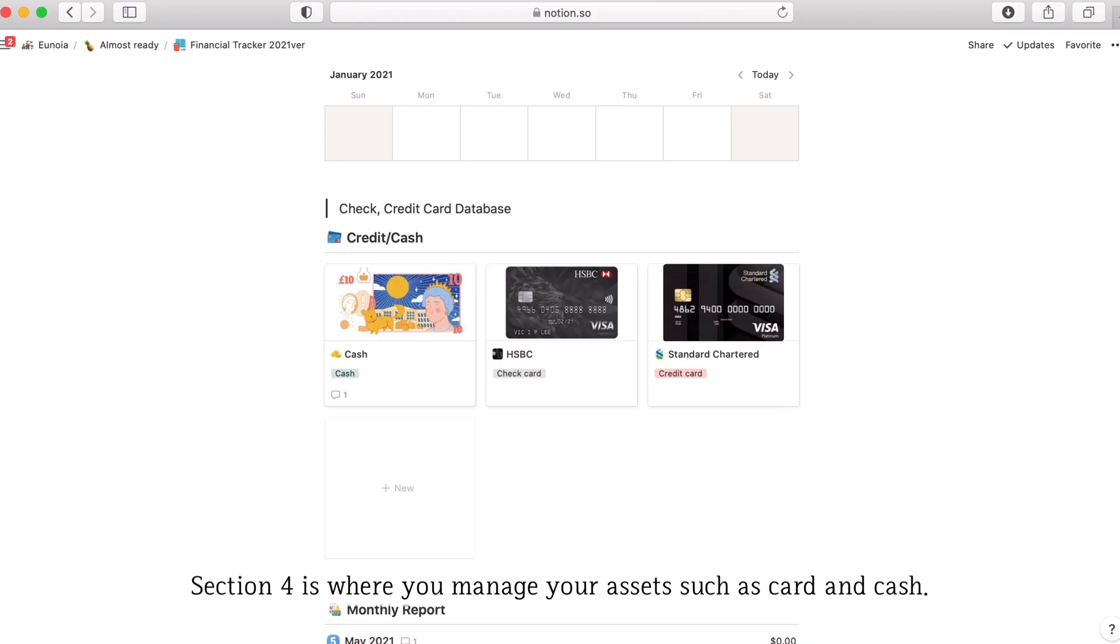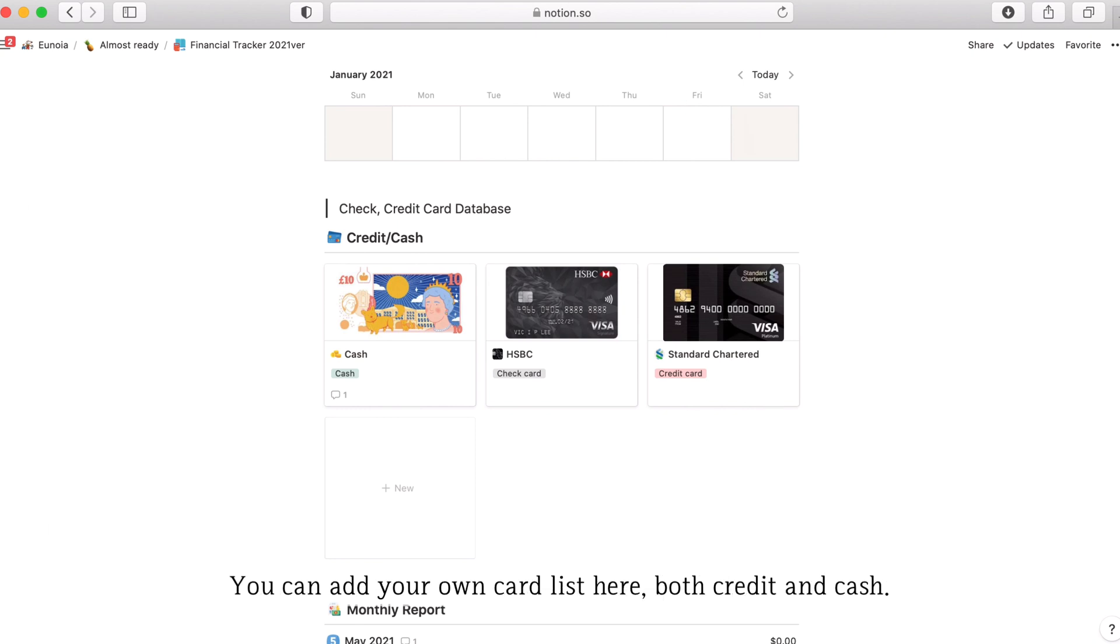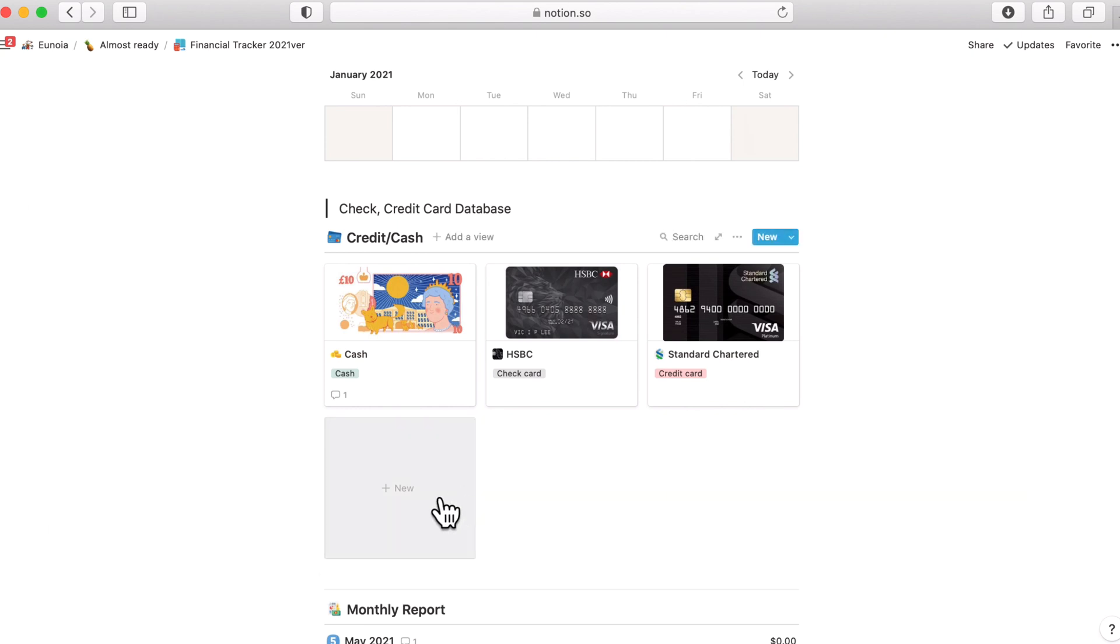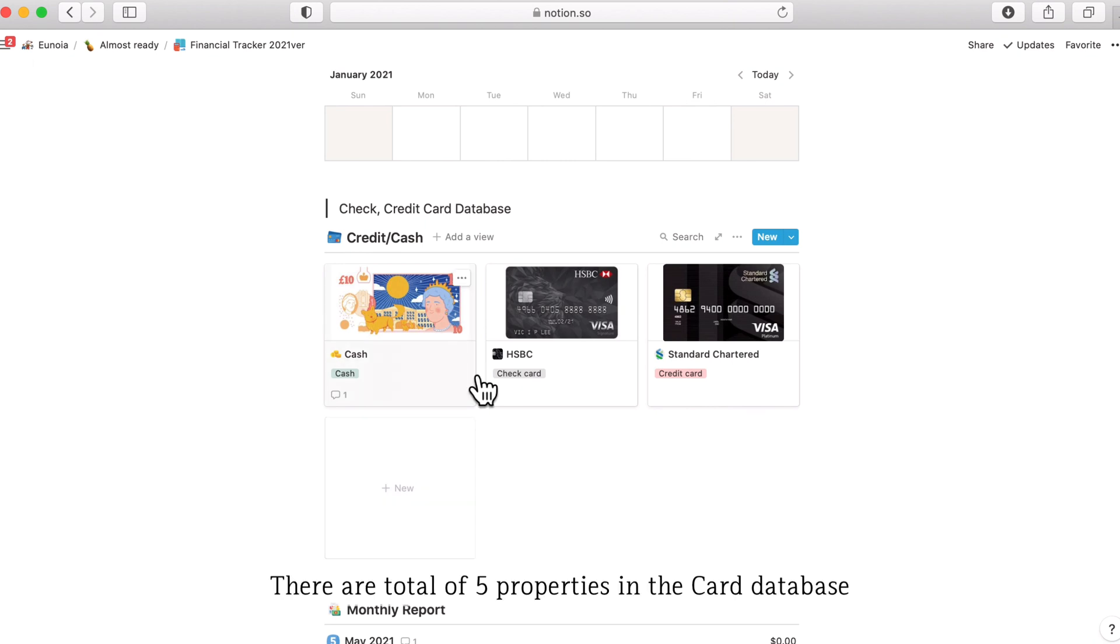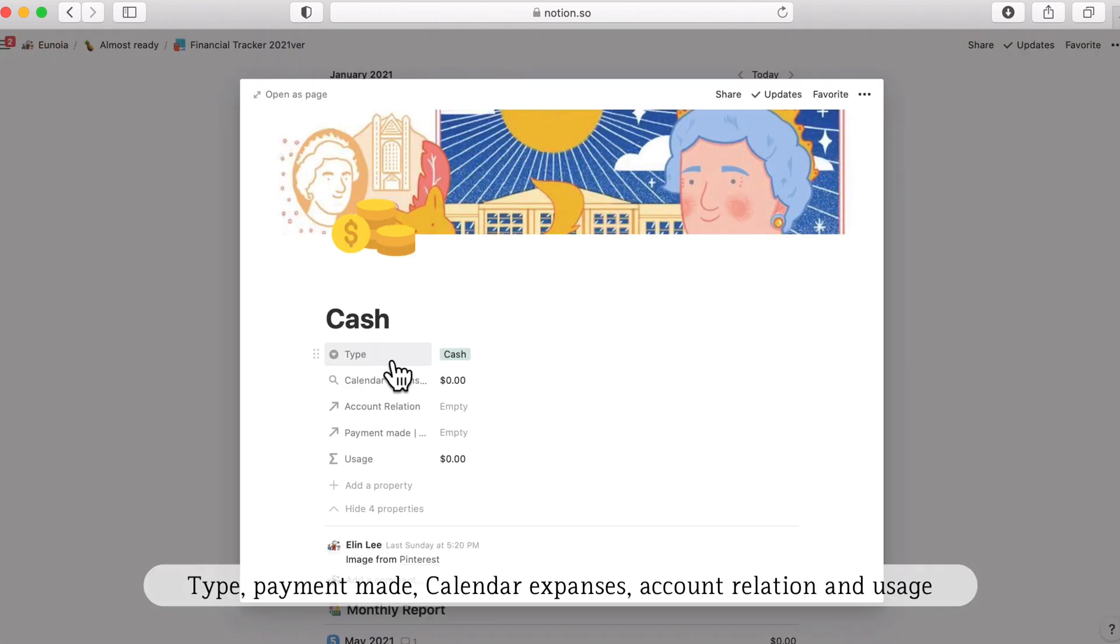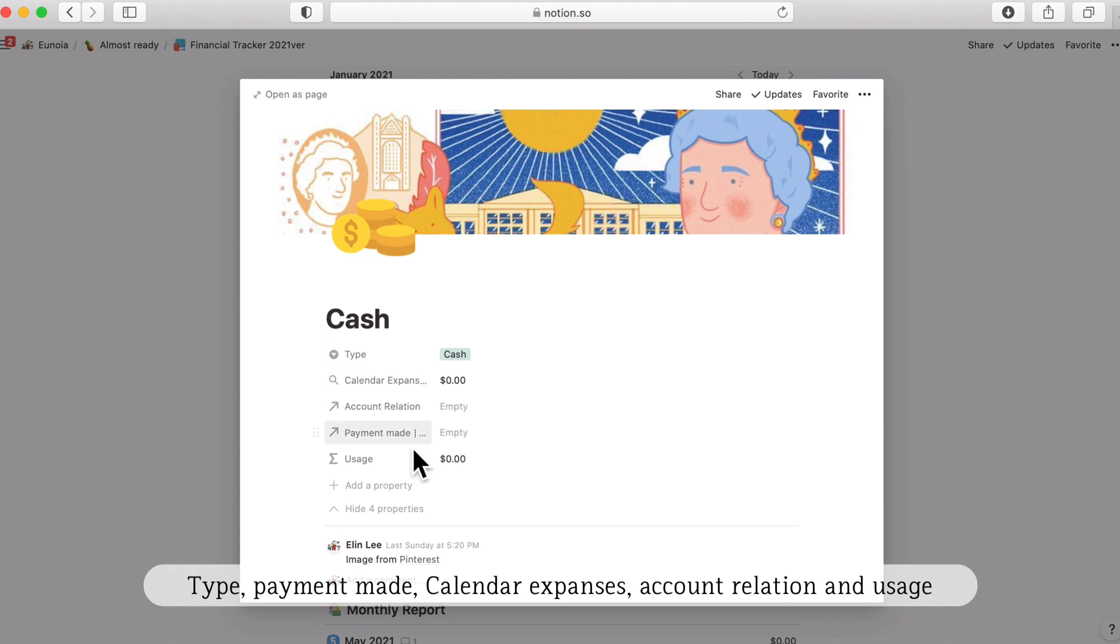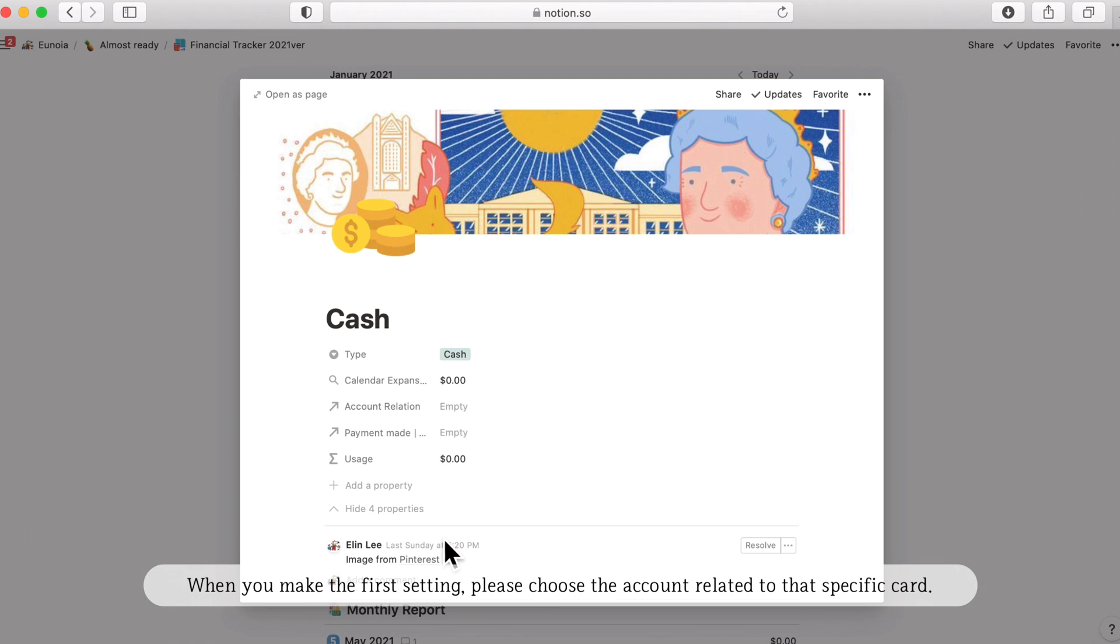Section four is where you manage your assets such as card and cash. You can add your own card list here by clicking this new button. There are a total of five properties in the card database: type, calendar expense, account relation, payment made and usage. When you're making the first setting, please choose the account relation here.